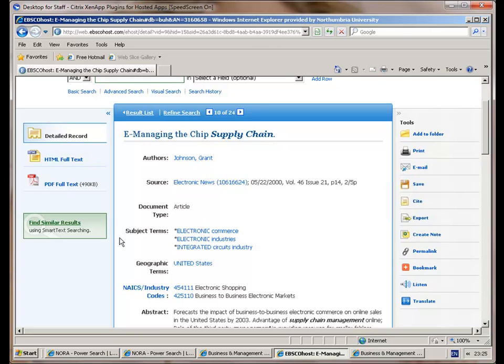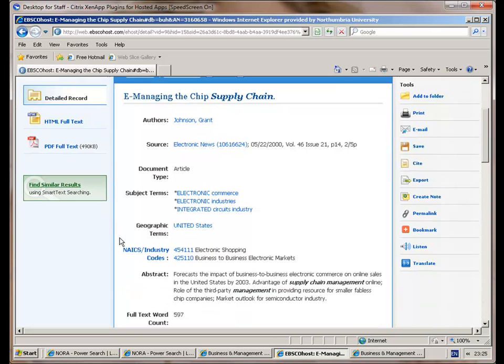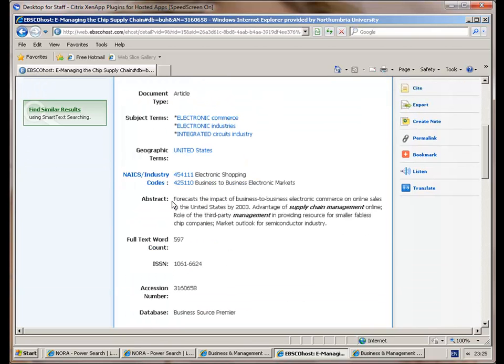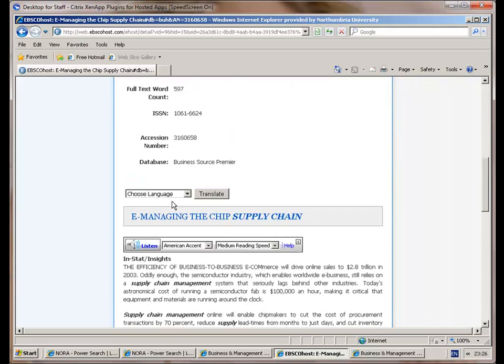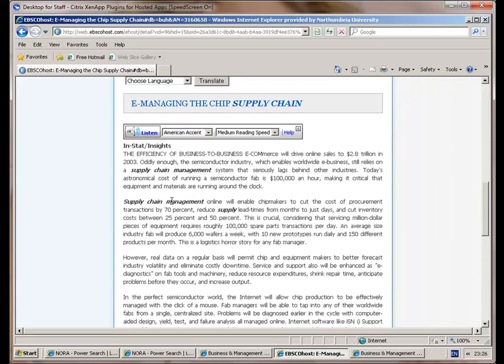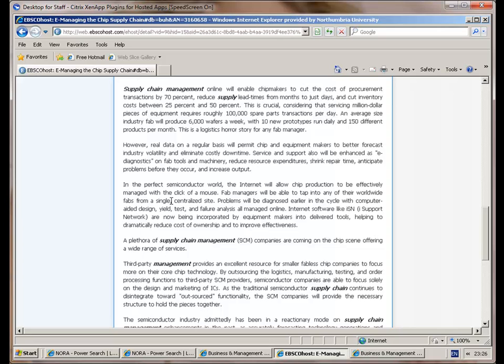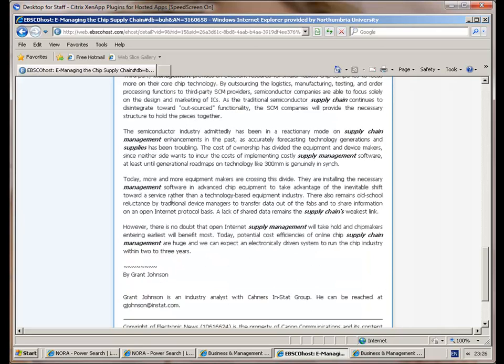I found a paper that looks quite interesting: e-managing the chip supply chain. It's a paper talking about how people are managing fabless production. This looks like it could be quite an interesting paper for some of those business aspects to management of a technological aspect. It's quite a useful paper. Again there's full PDFs available for this one.